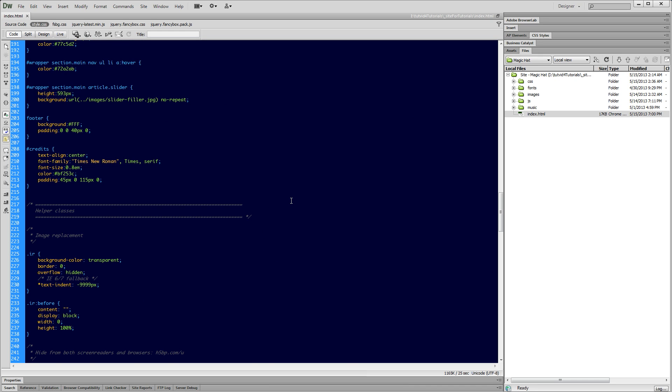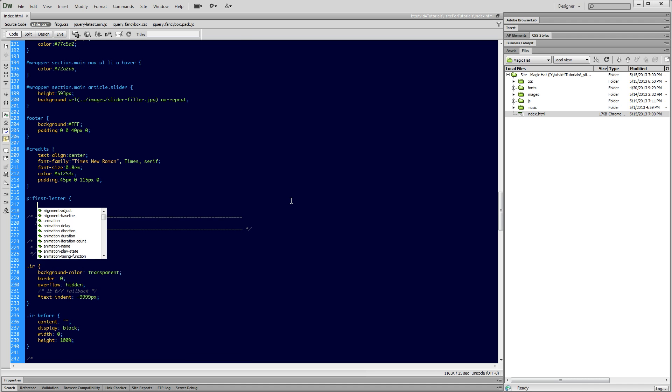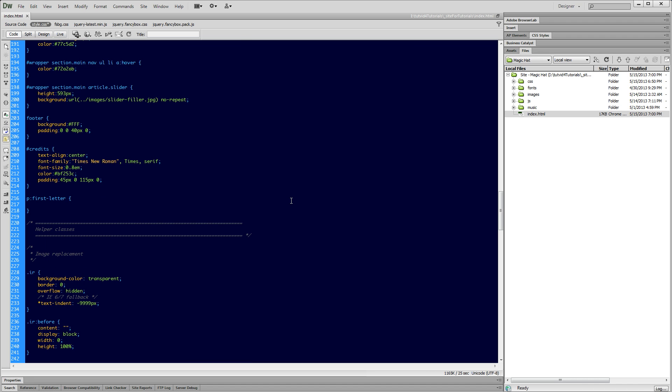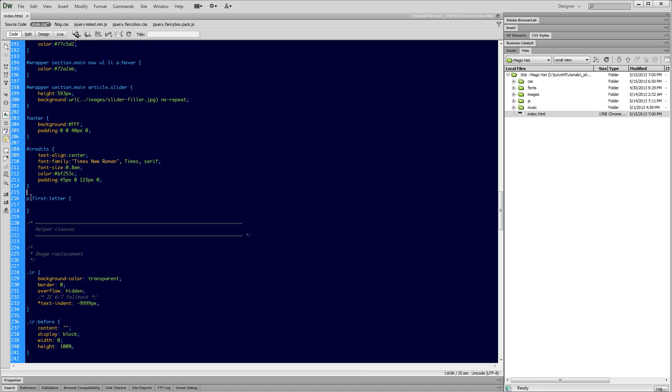We're going to begin by saying P, so we're going to target paragraph. Colon first-letter. And then open curly bracket, return a couple of times, close curly bracket. And there we go. We've got our CSS selecting the first letter within each paragraph.